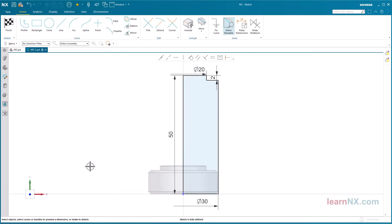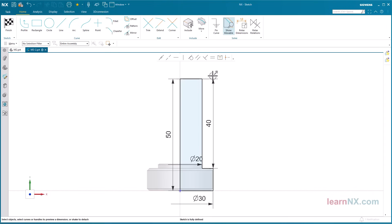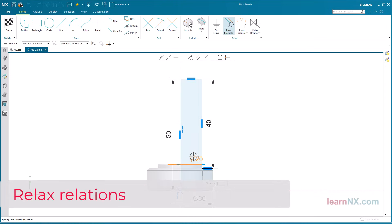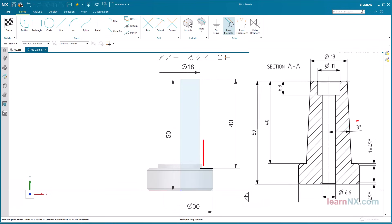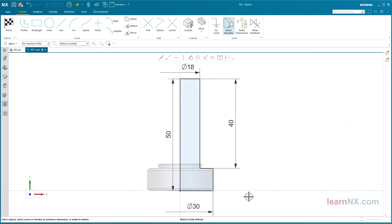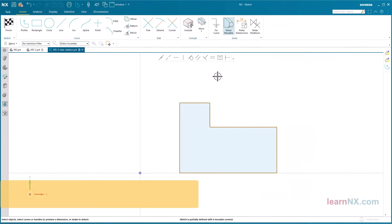Now change the other dimensions. Relax relations. After a few clicks, the entire dimensioning is changed. Only the angle is still missing. To do this, the vertical relation of this line must be relaxed. And this is how it works.